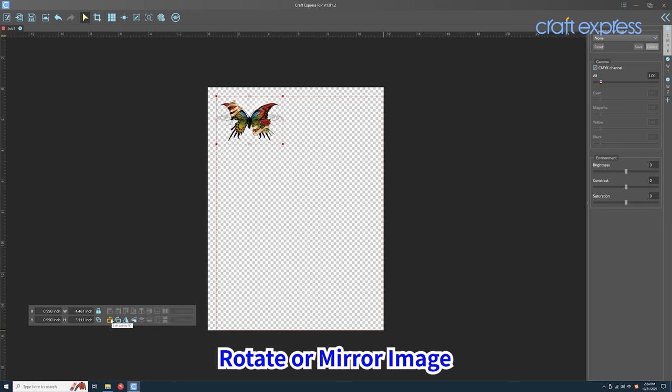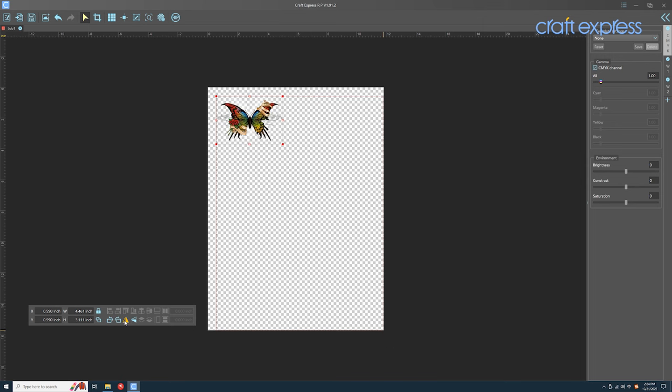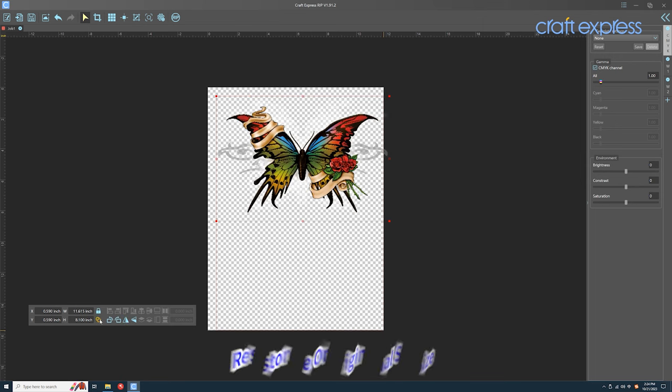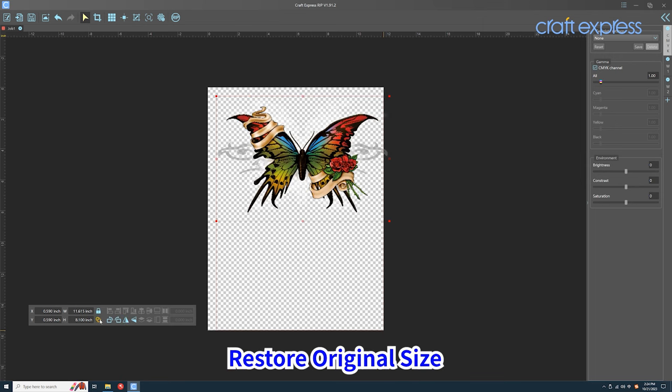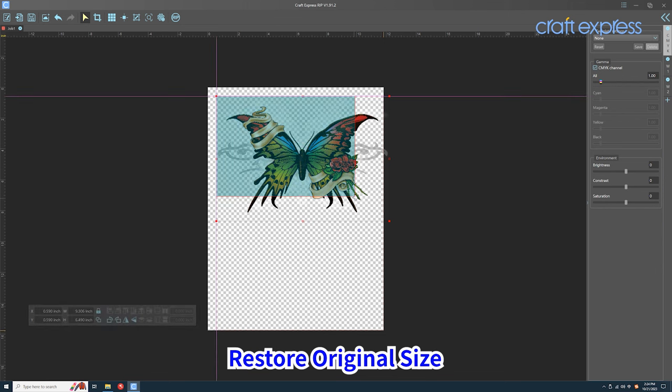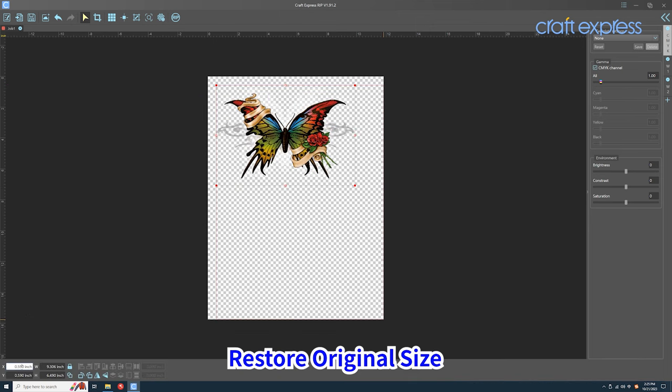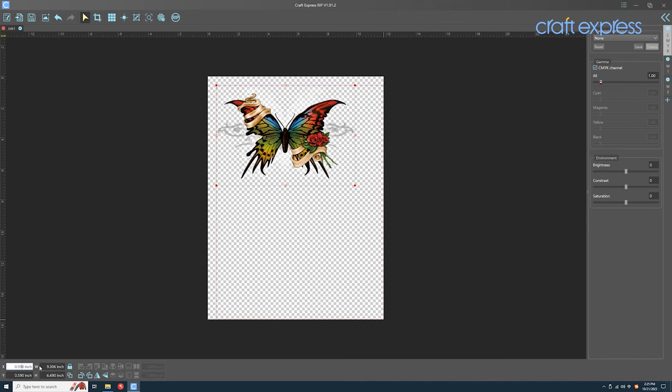The toolbar also includes some common image changing functions: rotate, mirror, and more. Click on the restore icon to restore the image to its original size. You can enter new values to adjust the size and position of the picture.